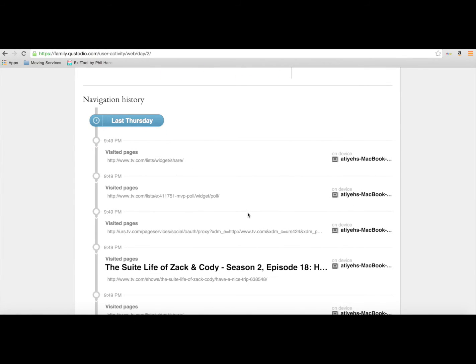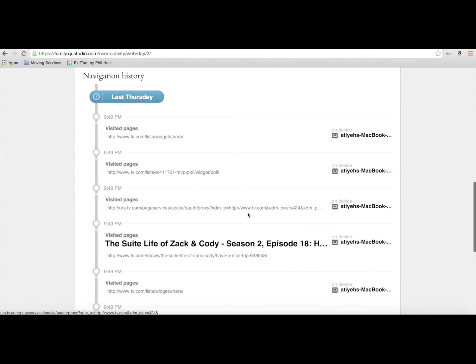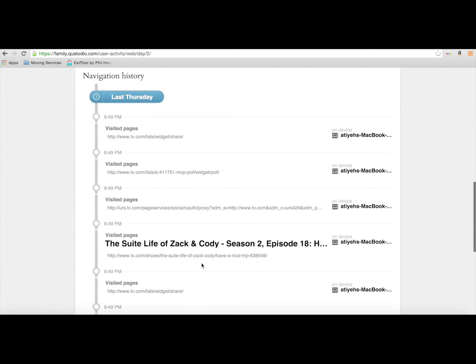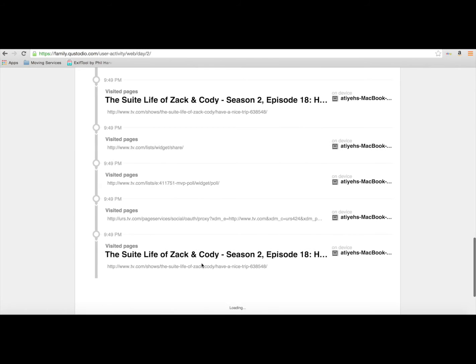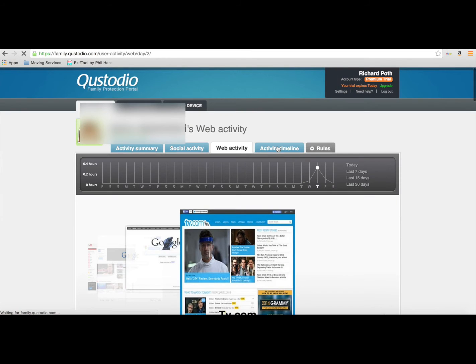And here is a timeline of everything that's actually happened. So it's a very detailed timeline of what's going on. As you scroll down, it would load more and more of the timeline. So let's have a look at activity timeline now.